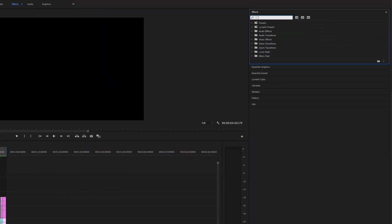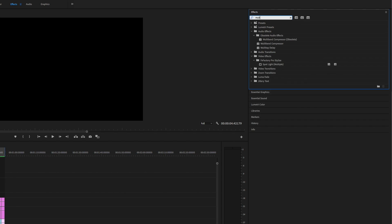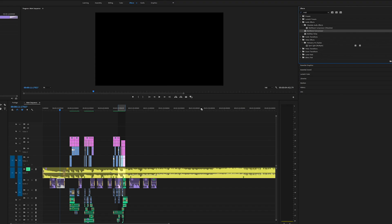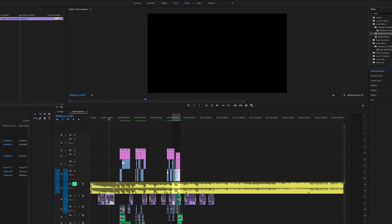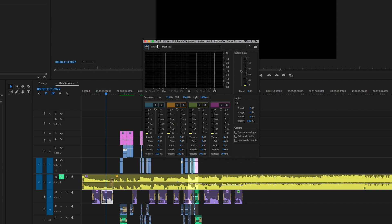Go up to Effects and type in 'Multiband Compressor.' You're going to see two pop up — one that says 'Obsolete' and one that does not. You want to use the Multiband Compressor that is not the obsolete one. Click and drag that onto the sound bite, then go to Effect Controls, find Multiband Compressor, and click Edit.